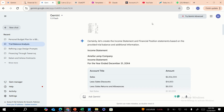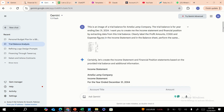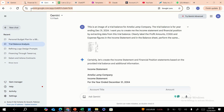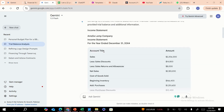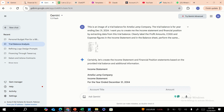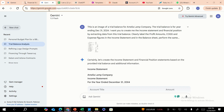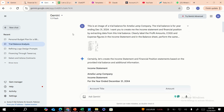The first use case we're going to discuss is how you can start using the new multimodal AI technology, where you can give images to the model such as Gemini. We're going to be using Google's Gemini because it's really good at extracting information from images and producing results. You can sign up at gemini.google.com and get access to Gemini's 1.5 Flash version.